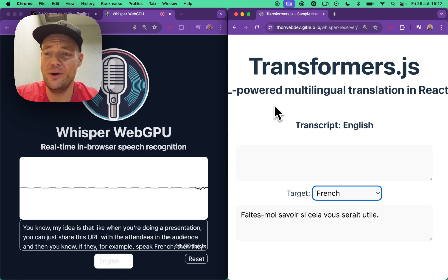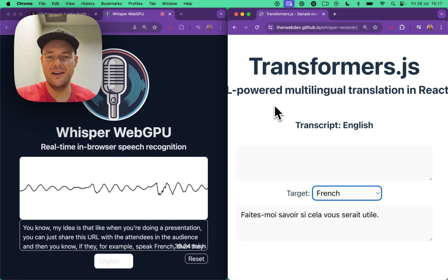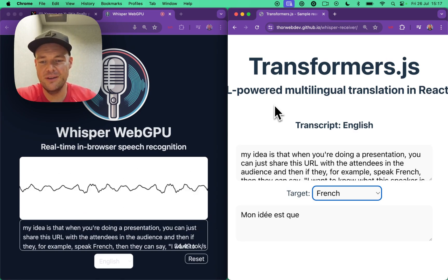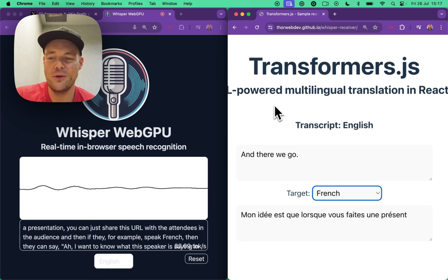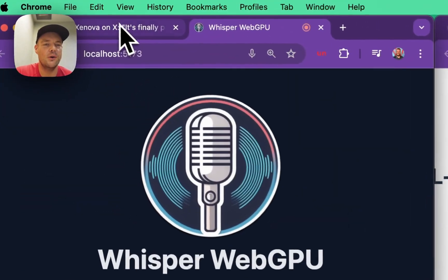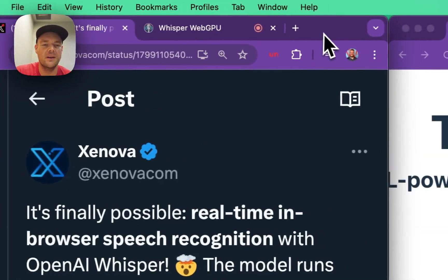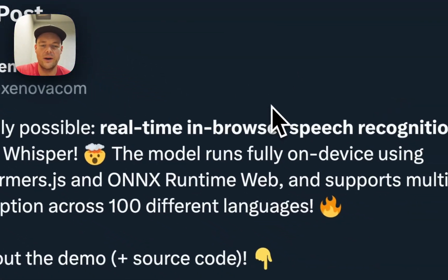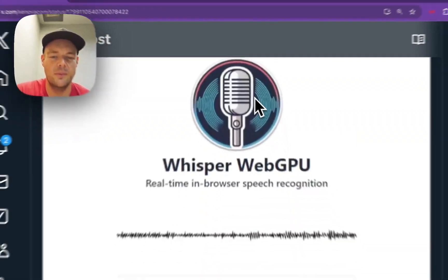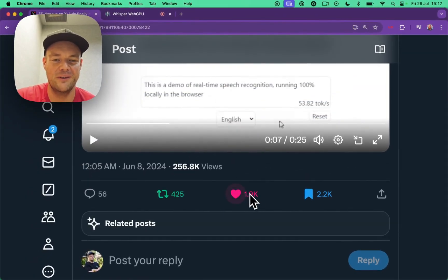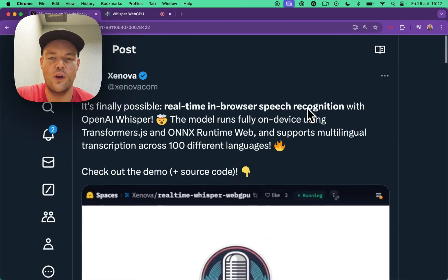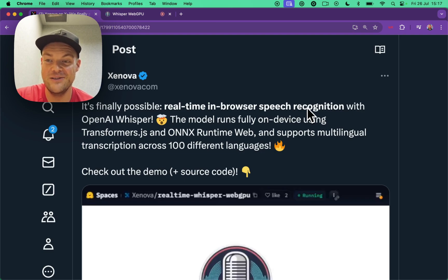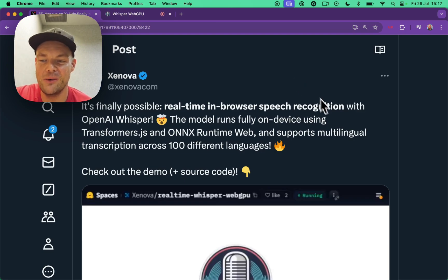Pretty wild stuff all happening in the browser. Incredible things. So do follow Xenova, working on some incredible demos. You can see this has 250,000 views. So yeah, incredible stuff. Thanks for tuning in, and let me know what you're playing around with. Cheers.